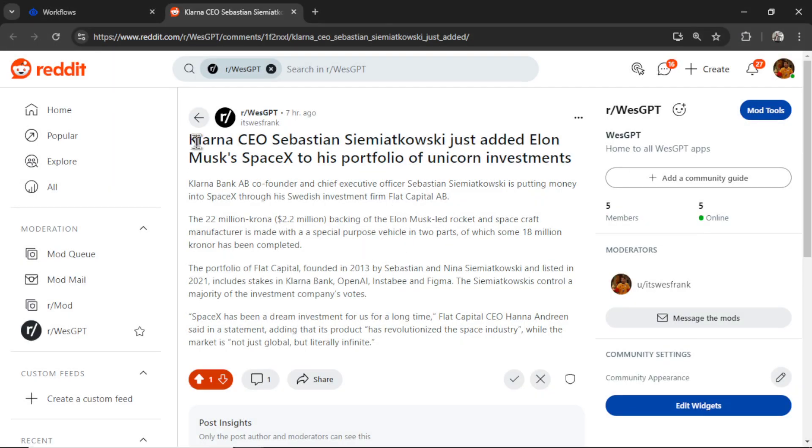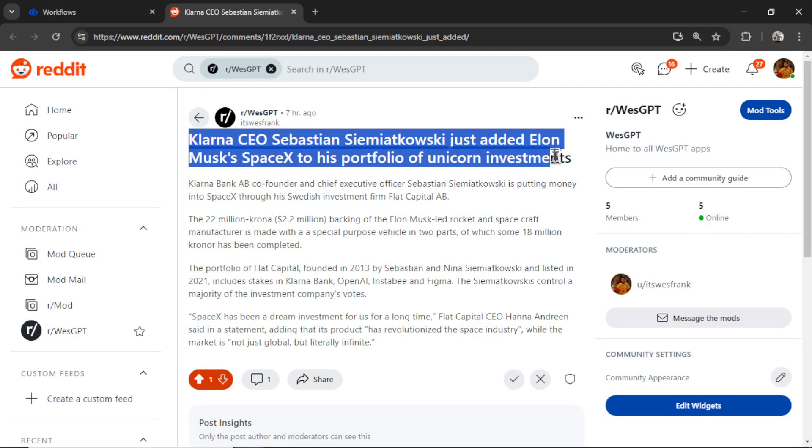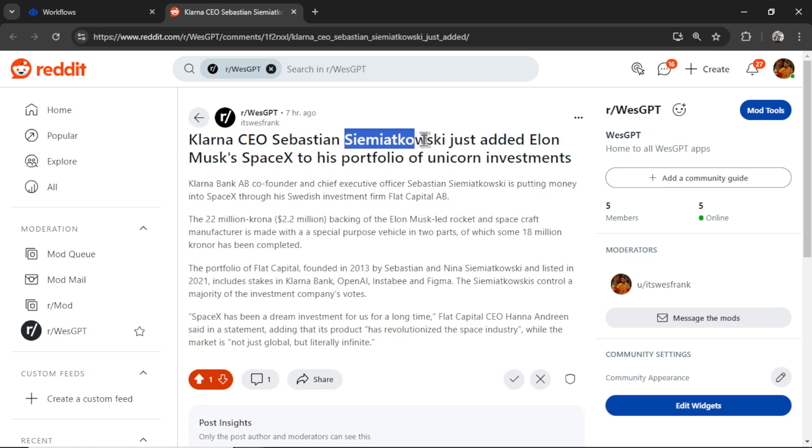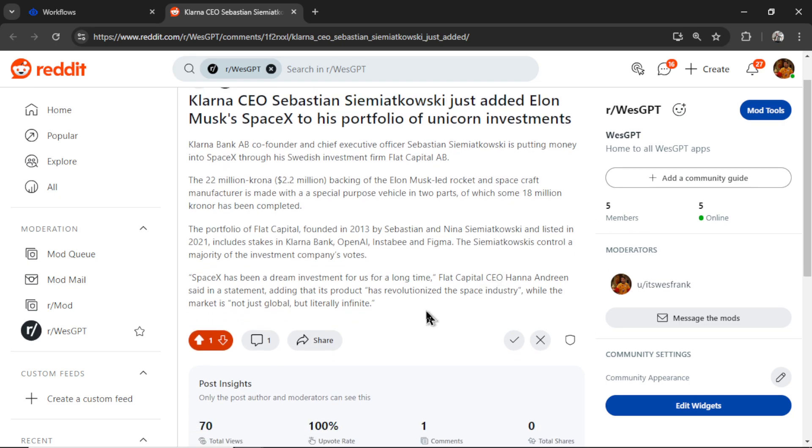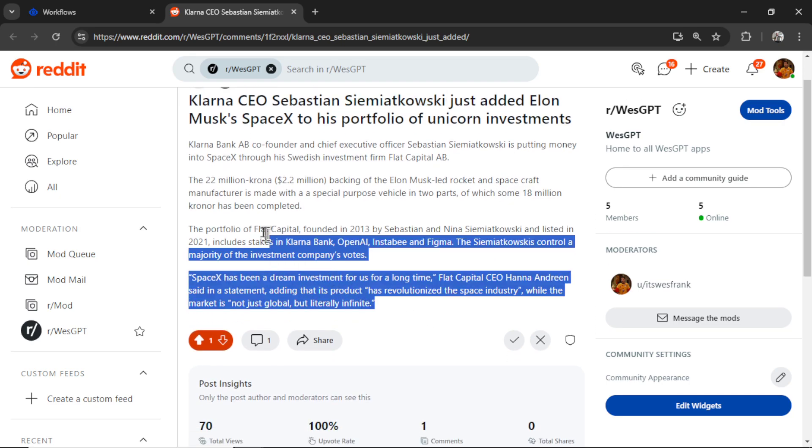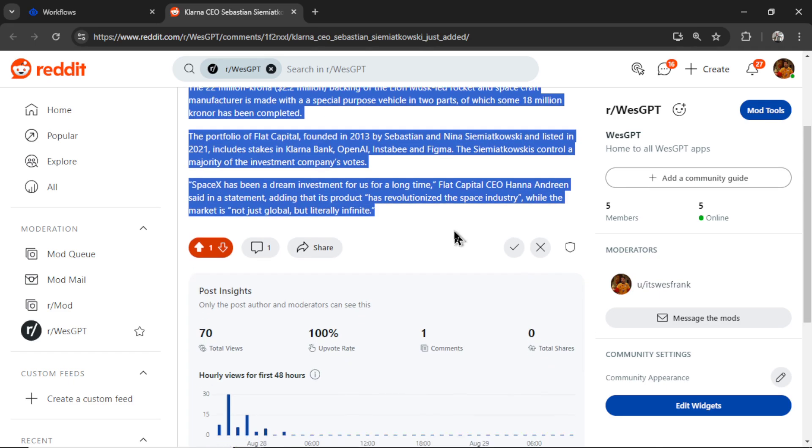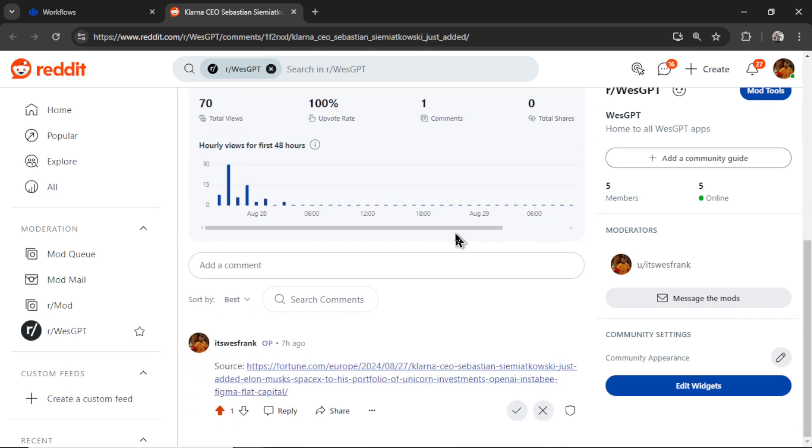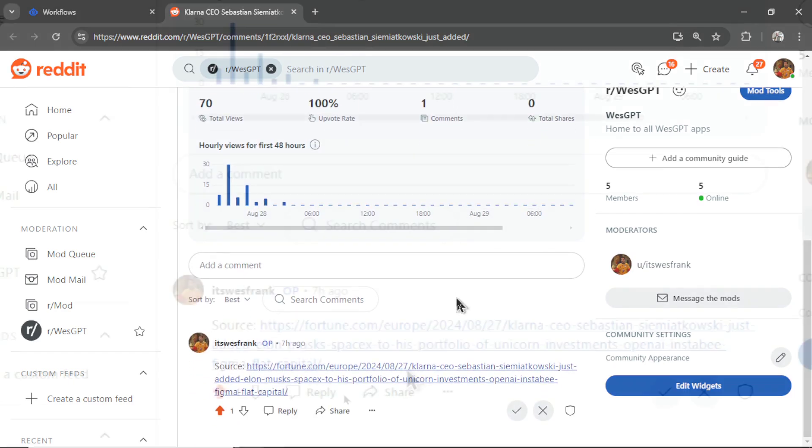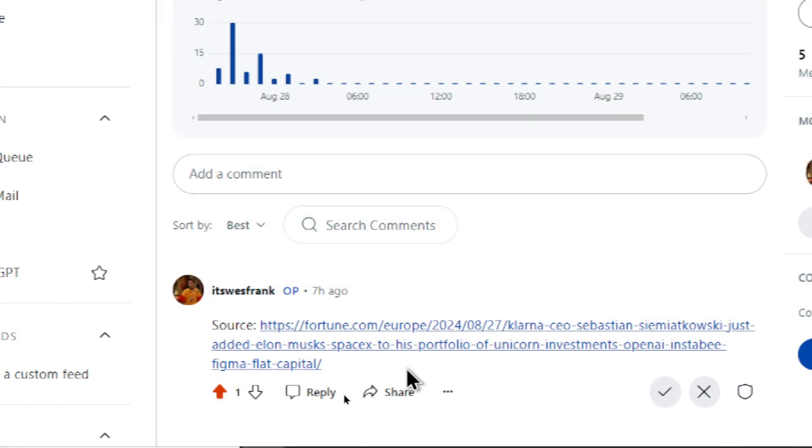So it scraped this news article from Google, Klarna CEO Sebastian, I'm not going to try to pronounce this name, just added Elon Musk's SpaceX to his portfolio of unicorn investments. And it extracted the article's text. And if I scroll down to the bottom here, we also automatically post a comment with a source URL.